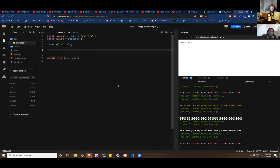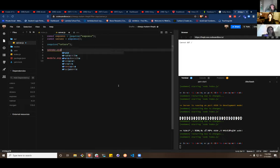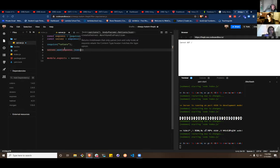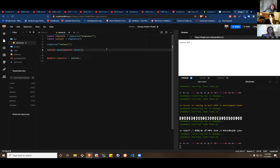Now we need to add `server.use(express.json())`. This gives us the ability to send JSON in the body of requests. We're not going to send a POST today so it won't matter, but get in the habit of putting it there — otherwise you'll forget and get weird warnings thinking you've done everything wrong when really it's just a missing line.